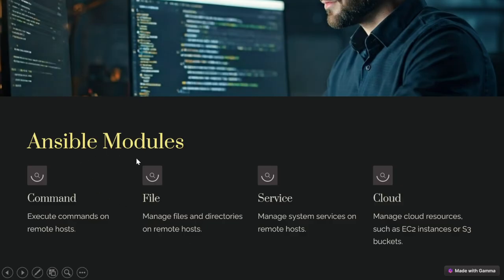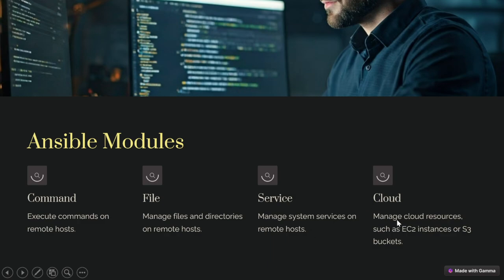Ansible modules — we have the command module, file module, service module, and cloud module. The command module executes commands on remote hosts. The file module manages files and directories on remote hosts. The service module manages system services on remote hosts. The cloud module manages cloud resources such as EC2 instances or S3 buckets.